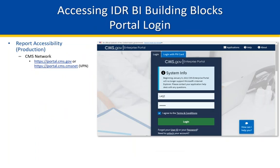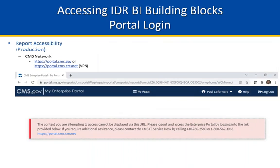Once you've been granted the EUA privileges, navigate to https://portal.cms.gov or https://portal.cms.cms.net in an internet browser for the logon page. Google Chrome works well. Occasionally there's a notice that an older browser might go by the way of the dodo. The Login tab will require multi-factor authentication. The Login with PIV card option will rely on the personal identity verification card connected to your device. Enter your CMS credentials and check the Terms and Conditions box. Click Login. Should a red boxed warning dialog appear and you are required to use VPN, click on the CMS Net link.